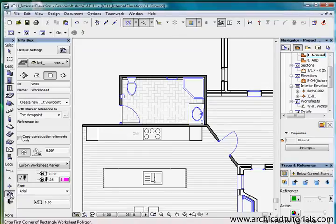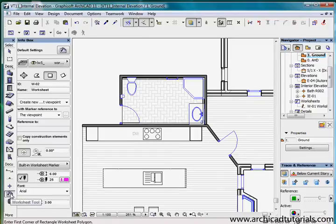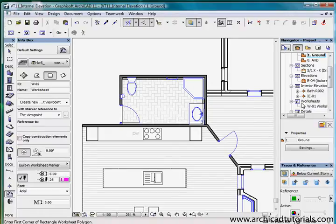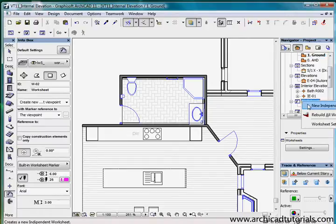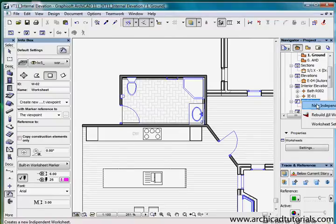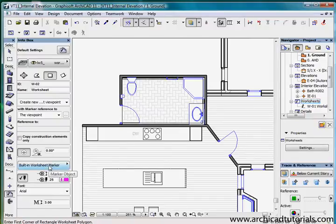Now there are two ways of creating a worksheet. If I right mouse click in the navigator it says new independent worksheet. I can click here or I can use it similar to a detail marker.